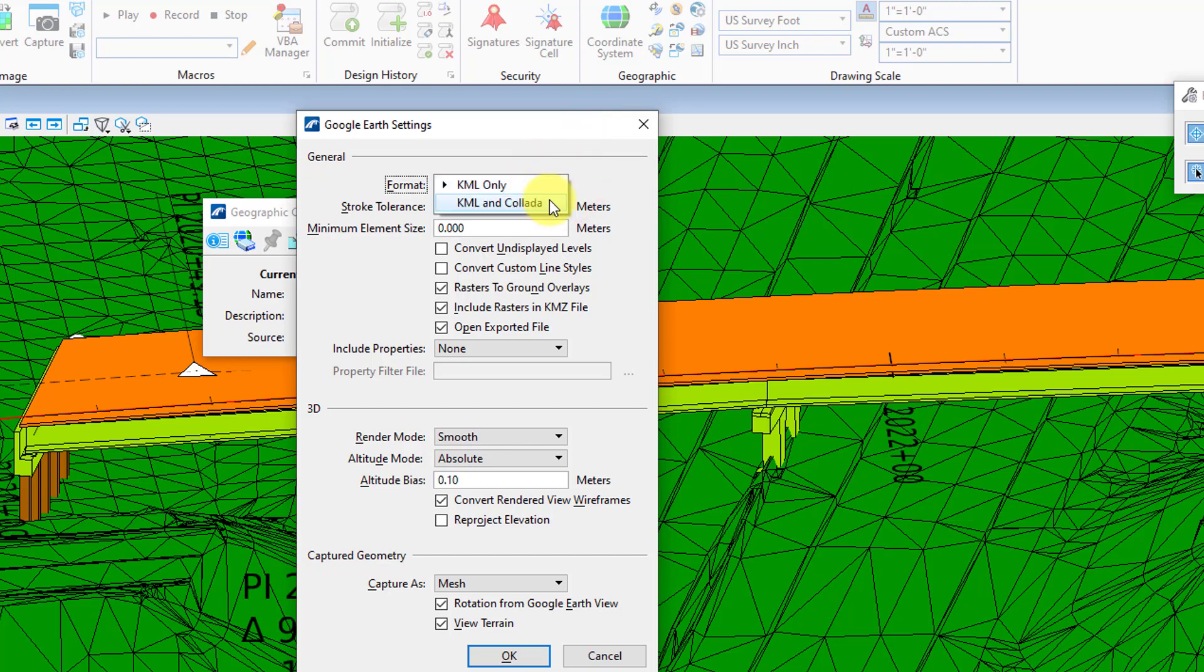This Collada will bring in textures as well and that can have a negative effect on the export to Google Earth, especially when you're in Street View. So for now, until they get that fixed, I want to stay in this KML only.